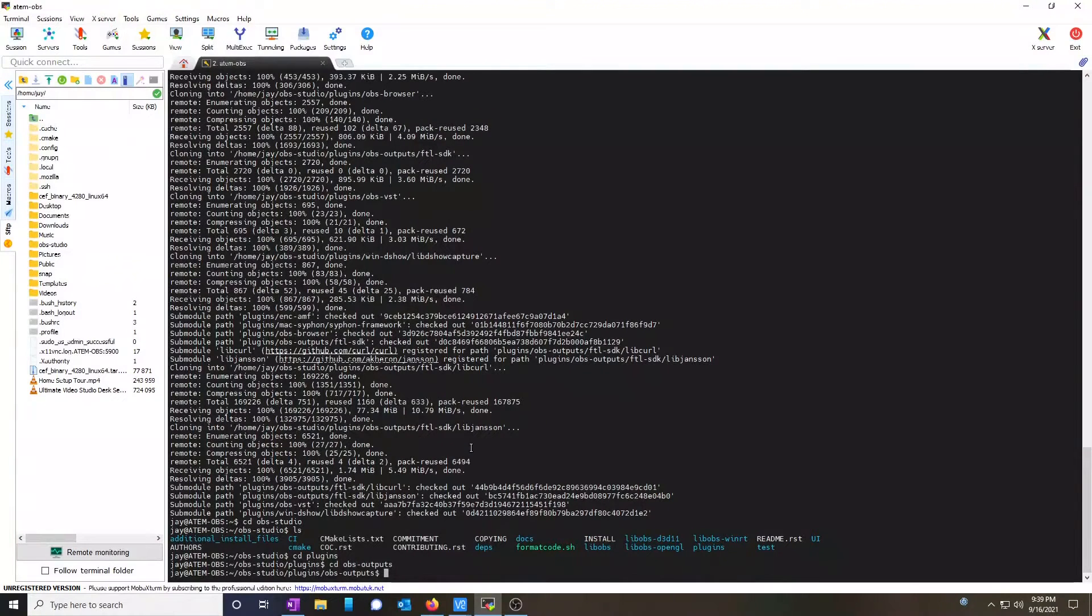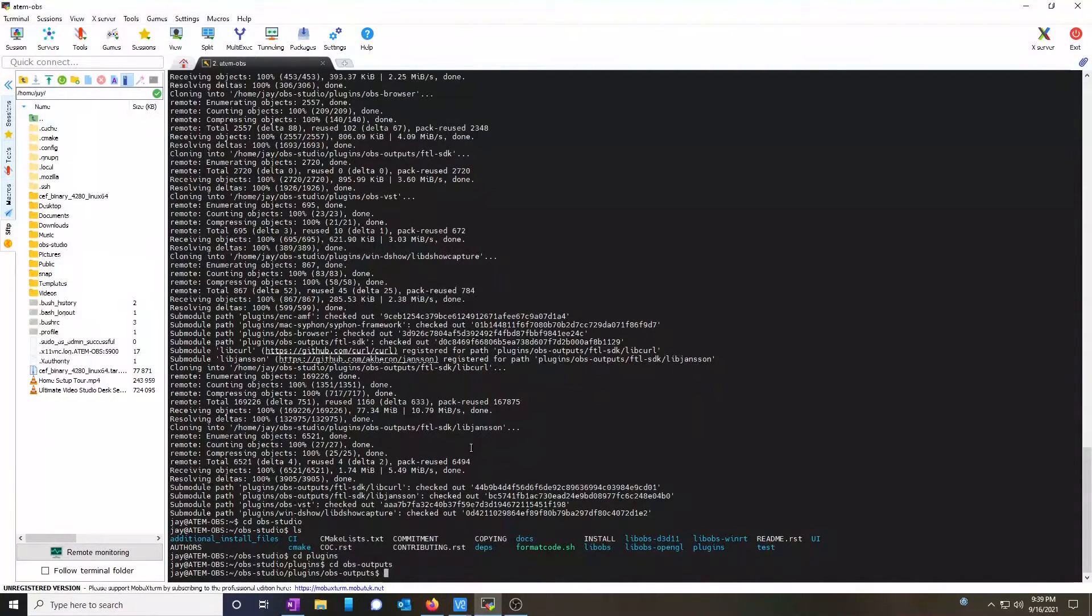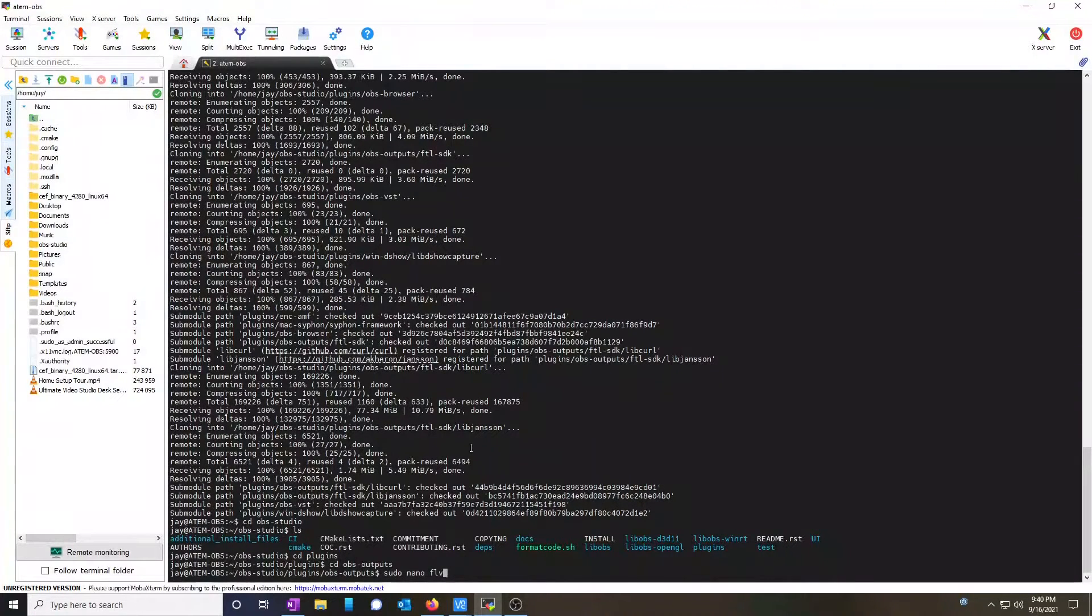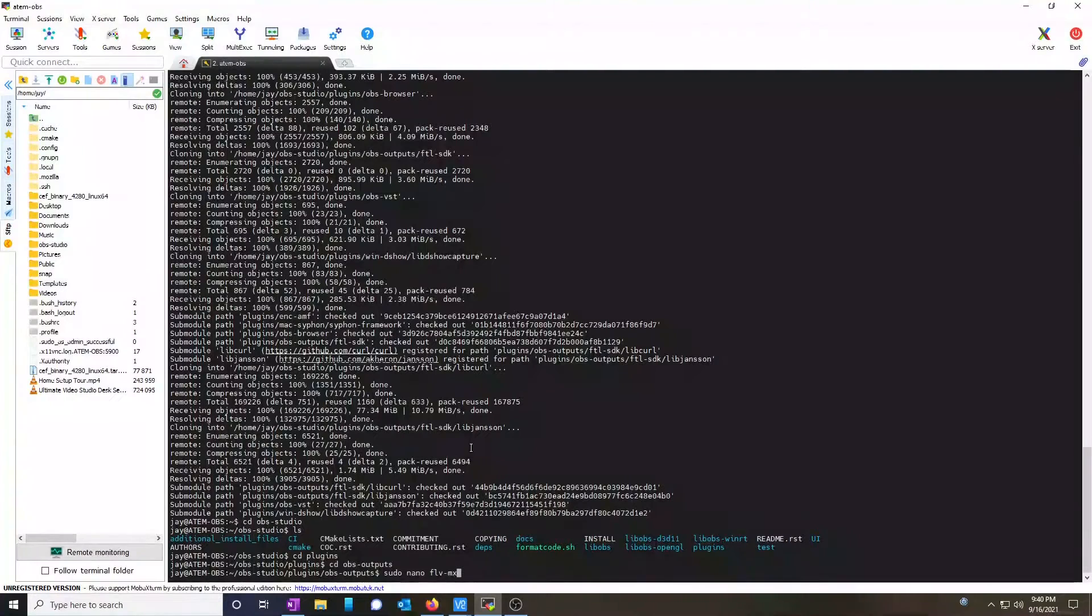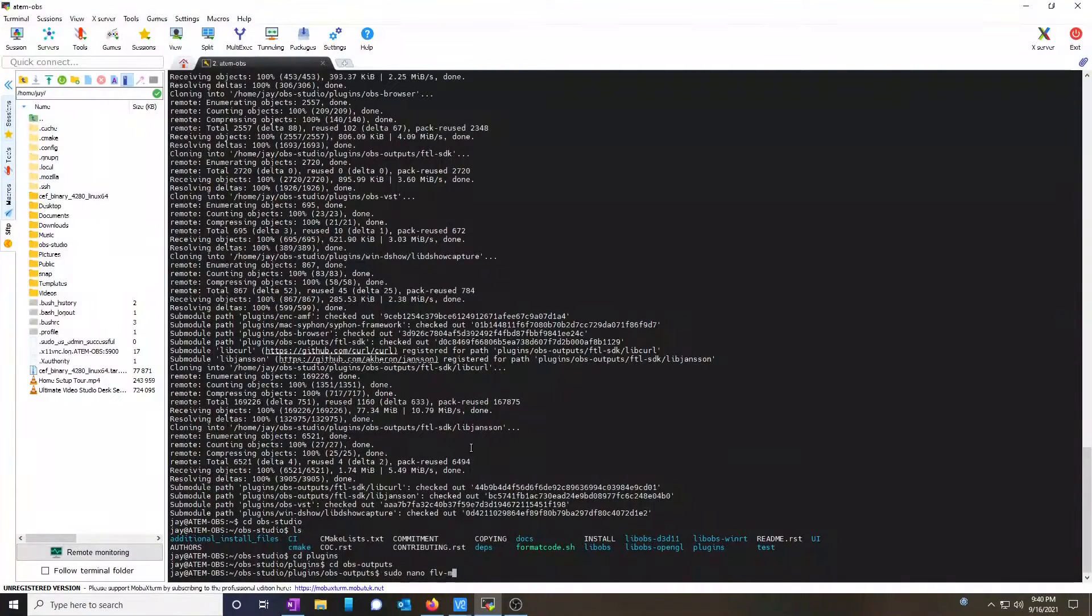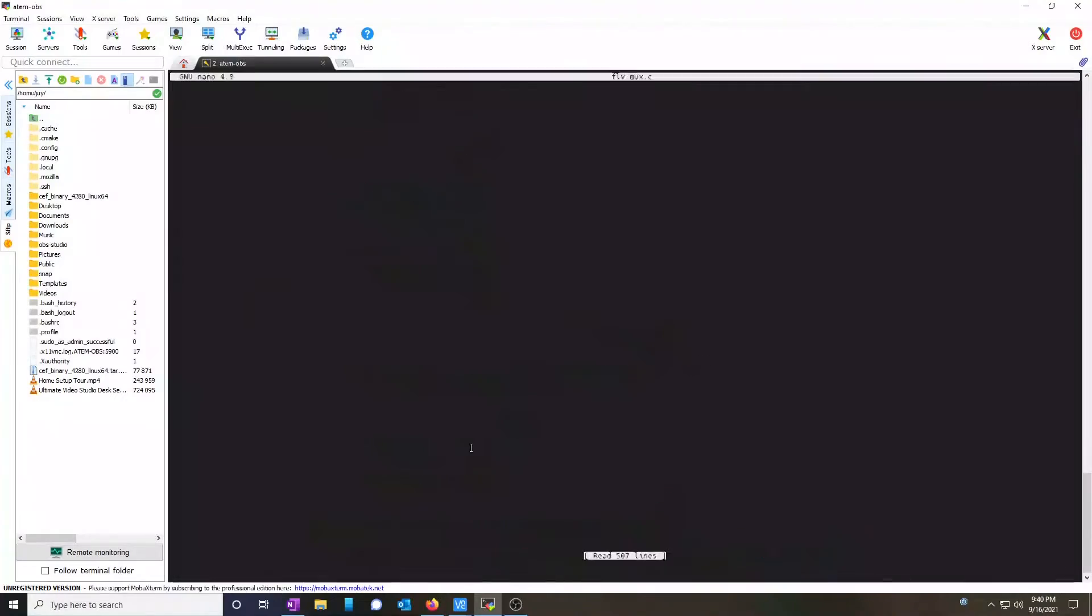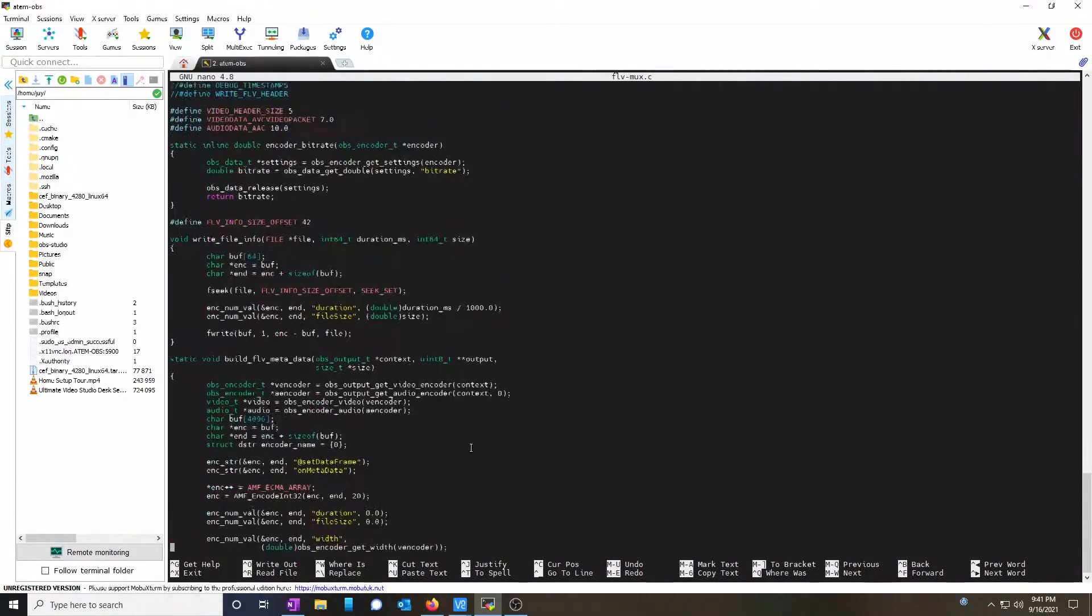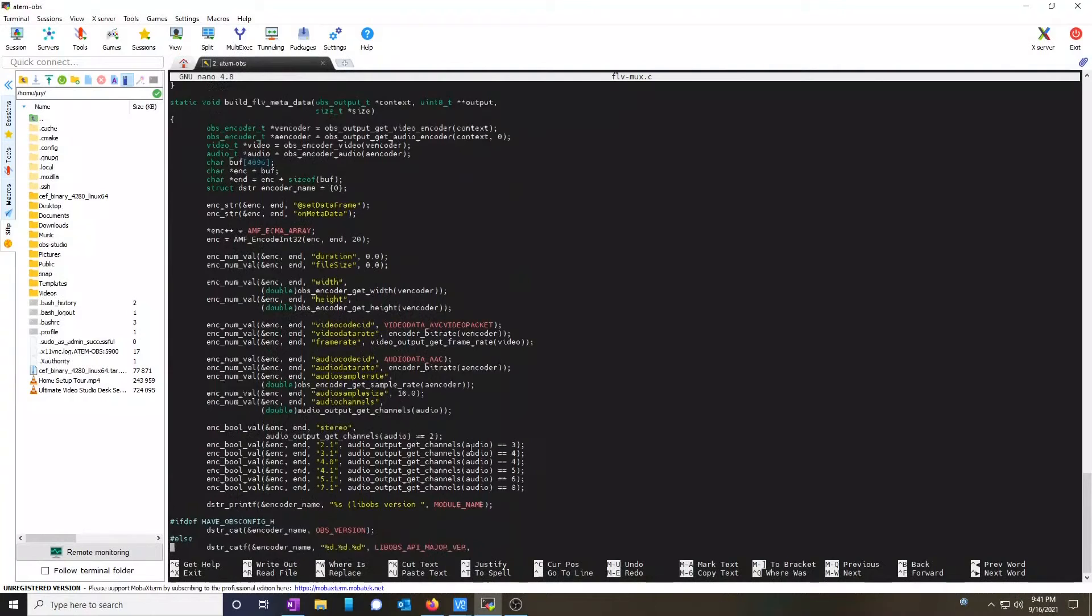Now, we're going to need to edit a file. We're going to use sudo and we're going to nano flv mux.c. Scroll down until you find the variable video codec ID.